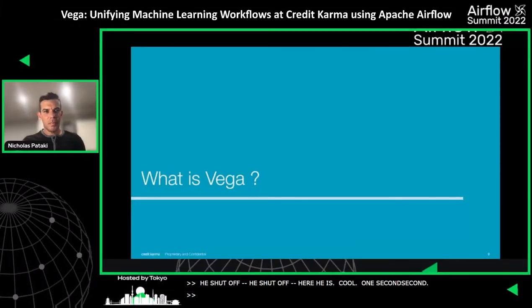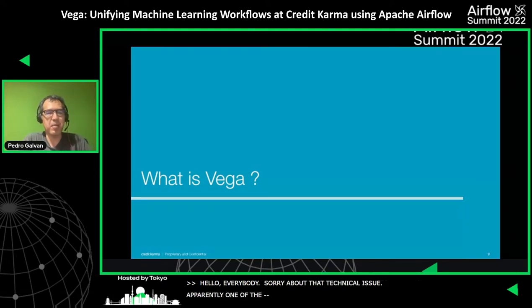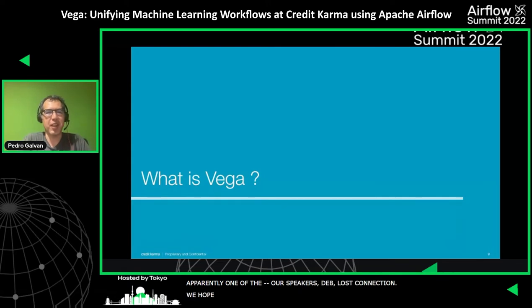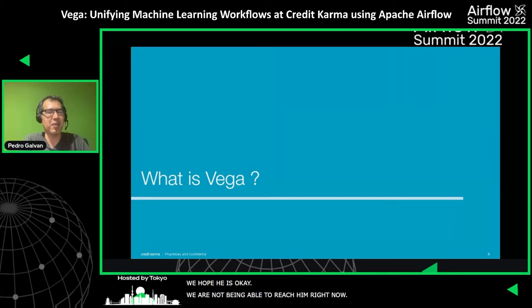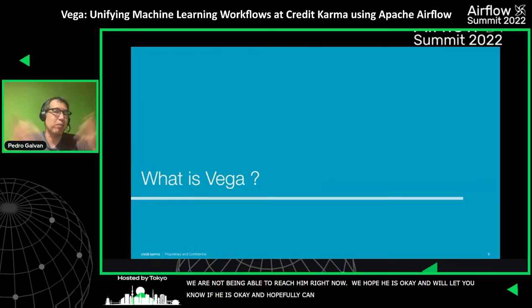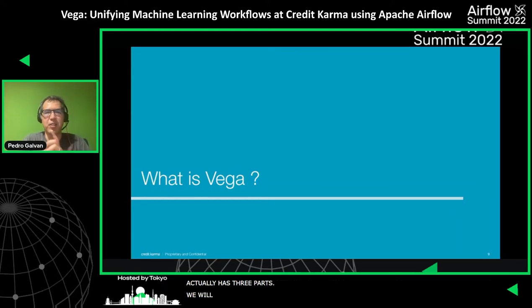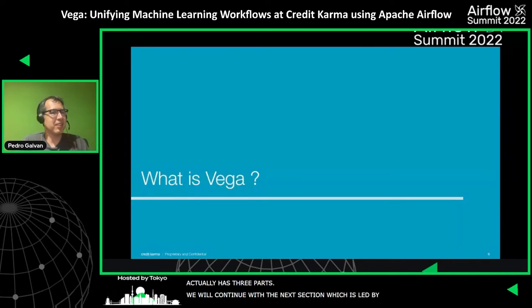Hello everybody. Sorry about that technical issue. Apparently one of the speakers, Deb, lost connection. We hope he's okay — we are not able to reach him right now. We'll let you know. Hopefully he can join in a bit, but in the meantime this presentation has three parts, so we're going to continue with our next section, which is led by Nicholas Pataki. Nick, please carry on.